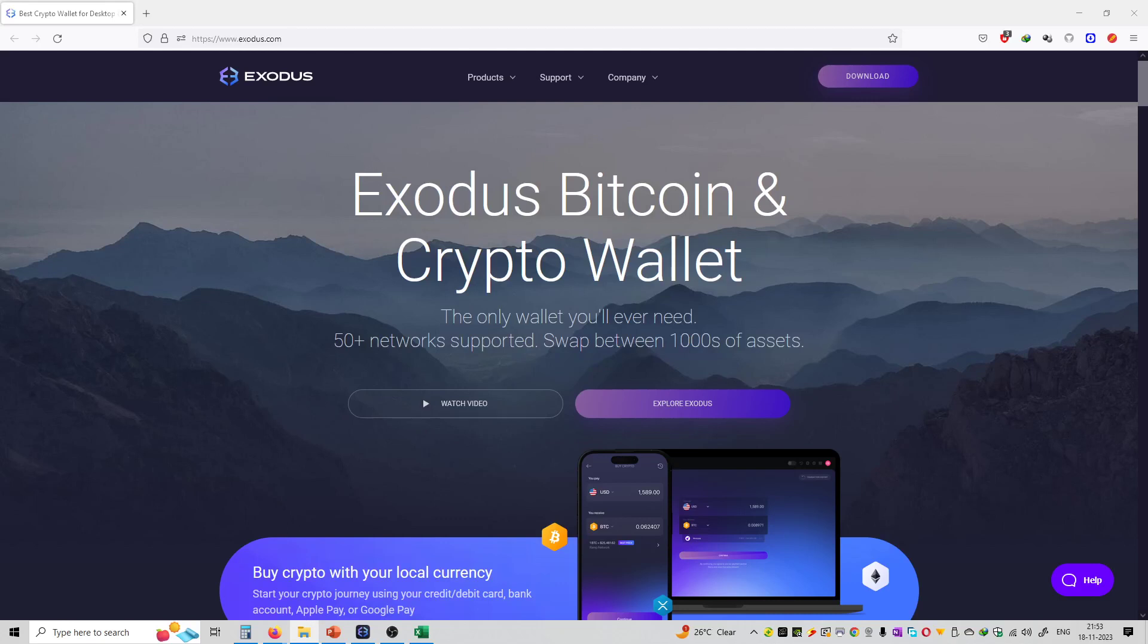So friends, welcome to the series of Exodus Wallet. In this video we will discuss what is Exodus, what is its wallet, what is its review, how to download the wallet, and how to use the wallet. So this is going to be the introduction video to use Exodus.